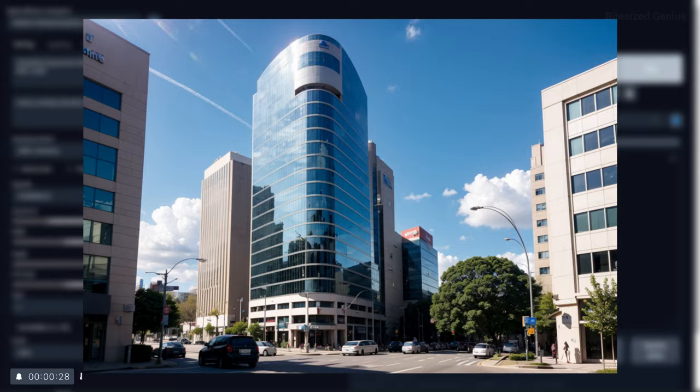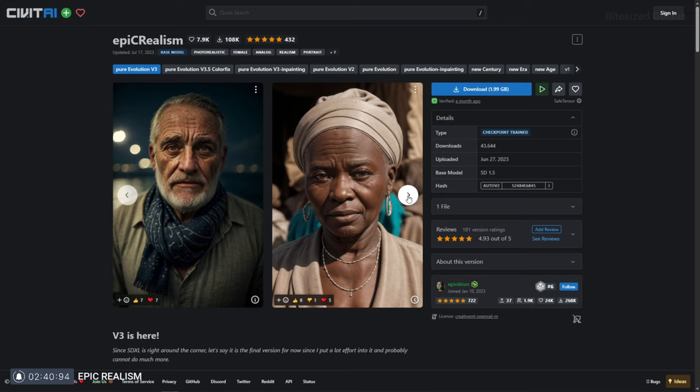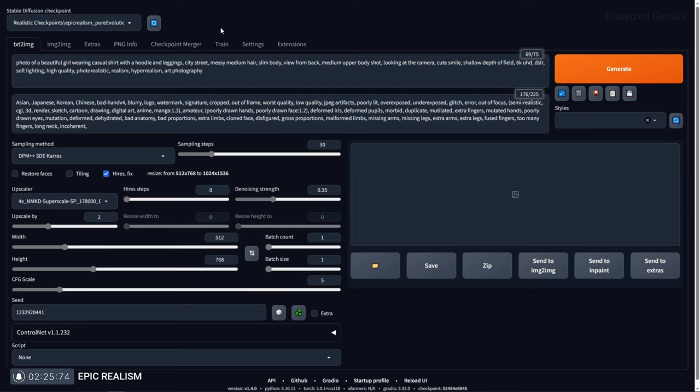The next checkpoint is Epic Realism, published by Eponychion, which promises realism. It encourages the use of simple prompts with no need to use keywords like masterpiece or best quality. They also specified that you can add Asian or Chinese to the negative prompts if you're looking for other ethnicities, so perhaps this model was trained on a majority Asian dataset. Something which sticks out to me is that despite promising good results with simple prompts, the example images have complex prompts, and even the negative prompts are expansive.